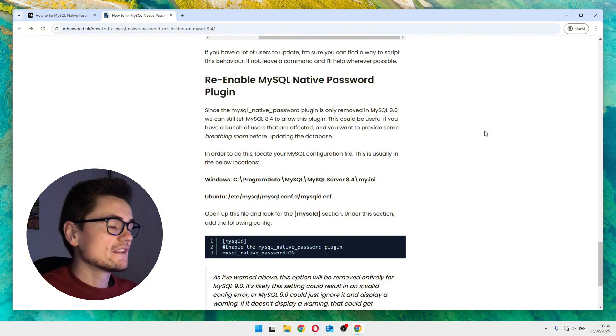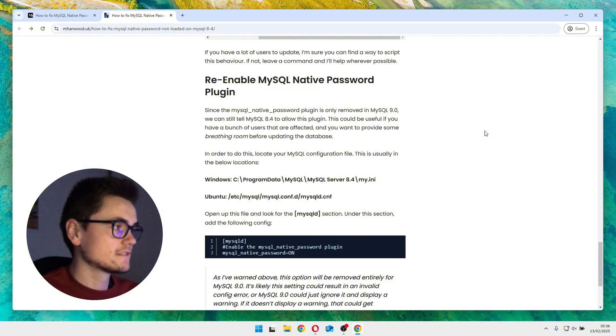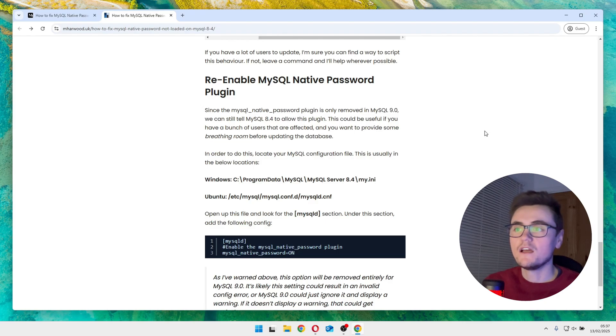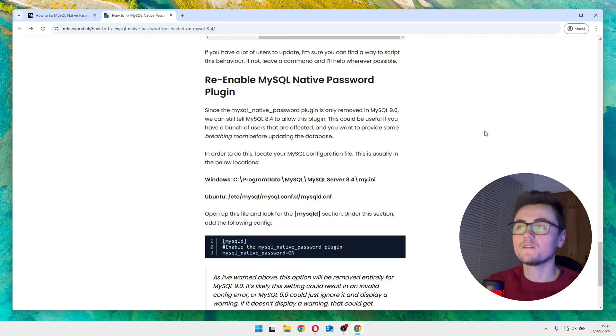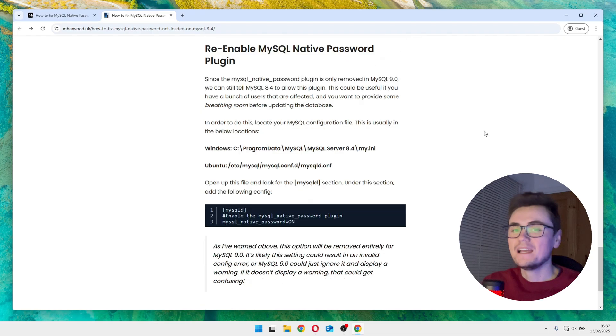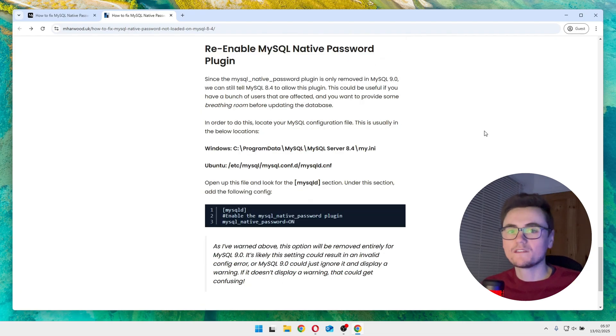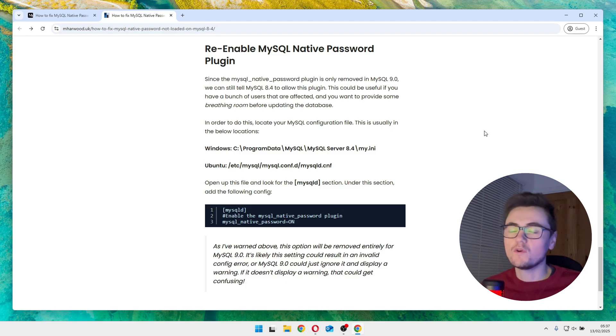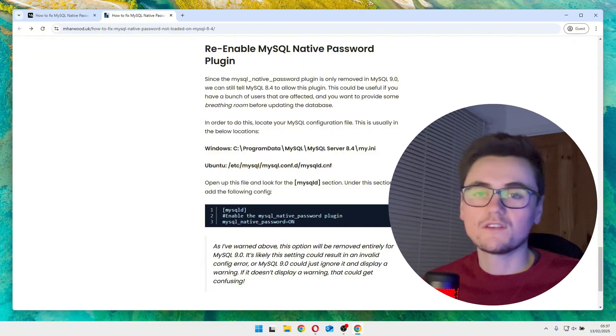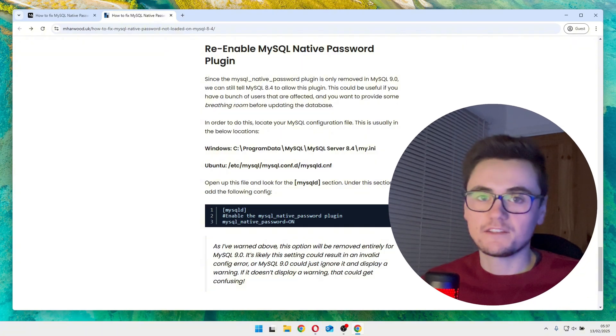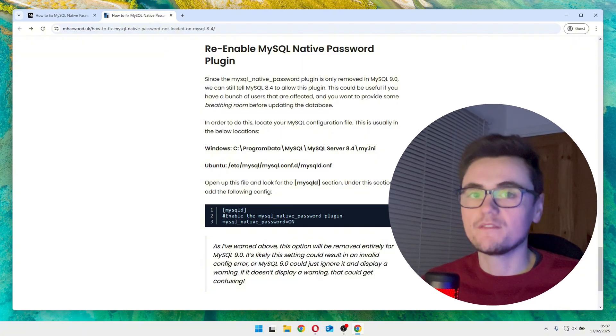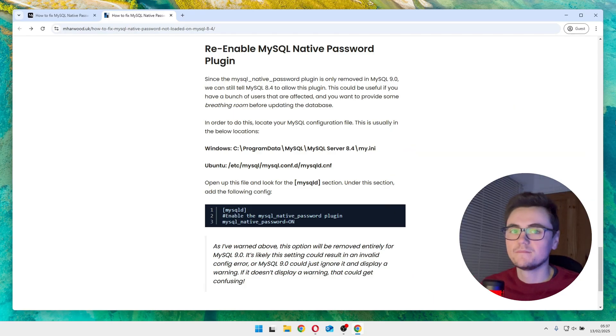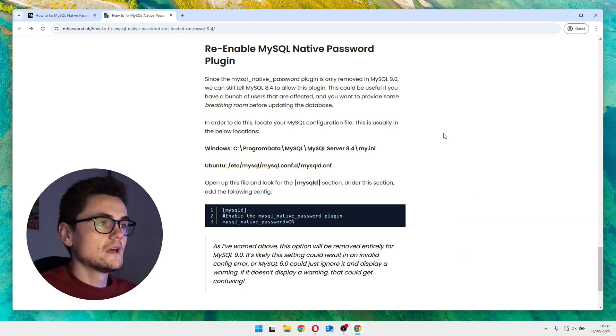Now let's move on to the temporary fix. Now this is only temporary because in MySQL 9.0 the MySQL native password plugin will be removed entirely, and it's possible if you leave this configuration in whilst upgrading to MySQL 9.0 that you'll run into warnings, errors, or MySQL just won't start up. Unfortunately I can't look into the future and I don't know what the behavior will be like. This is simply just buying time, try to avoid this method as much as you possibly can.